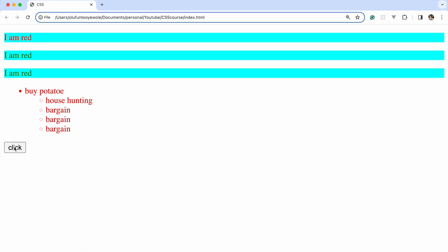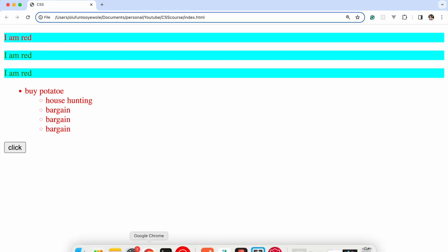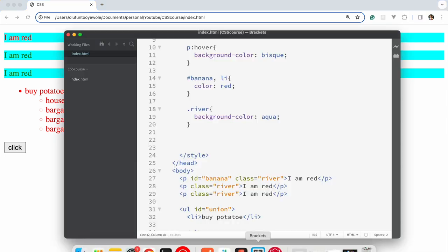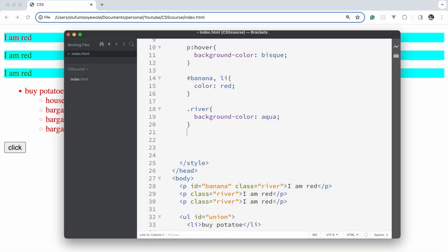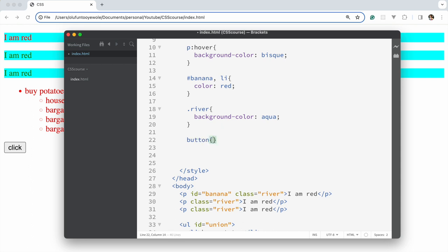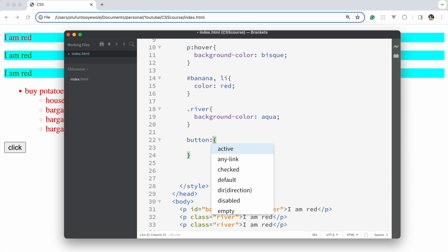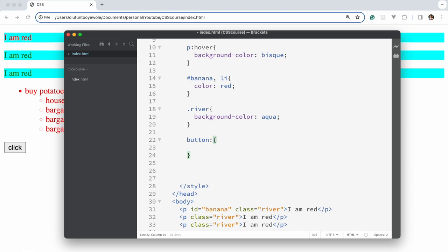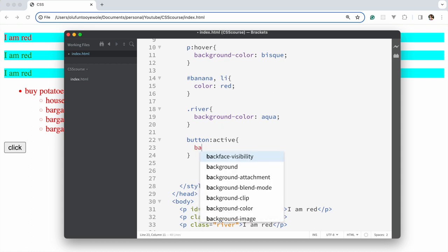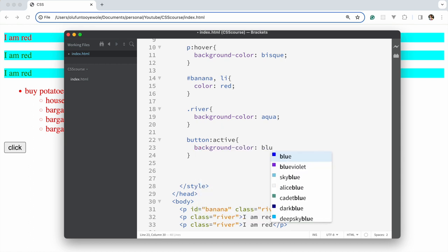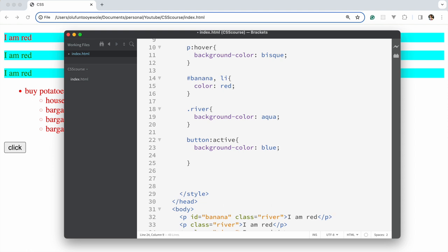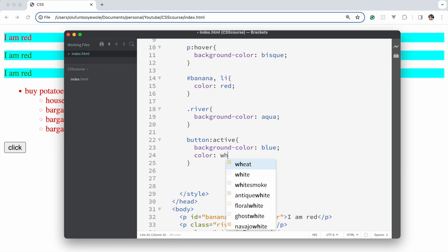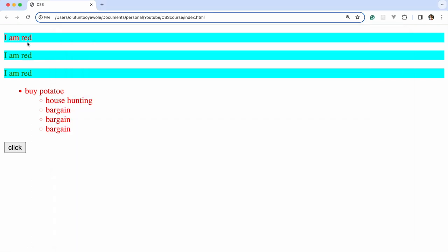When you click on it, it has a very light gray background, but we can decide we want to change that to visually indicate to users that they are clicking. So we bring in the button selector, say button:active, set the background color to blue and color to white.